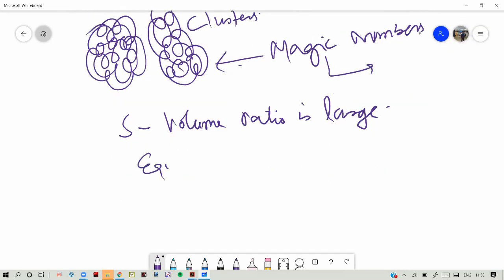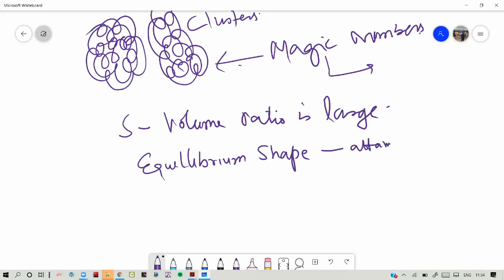The equilibrium shape — when all atoms have settled at their minimum energies — can be attained quickly due to the less number of atoms and the large surface area. With a large surface area, atoms find each other easily and combine quickly with each other.